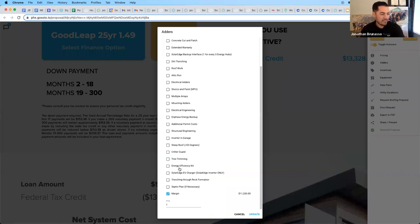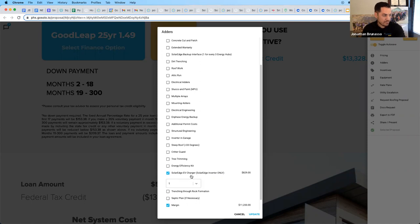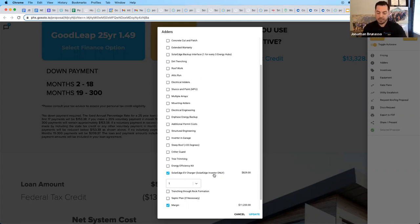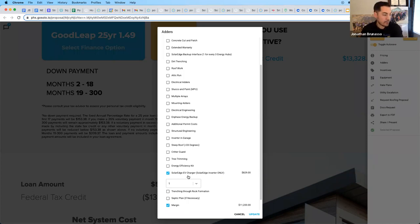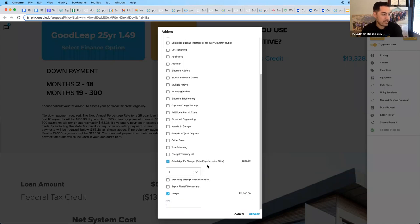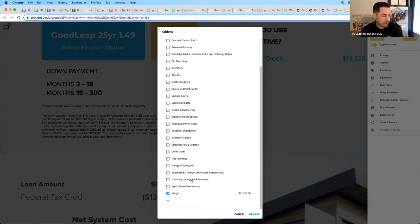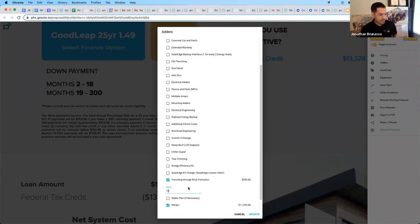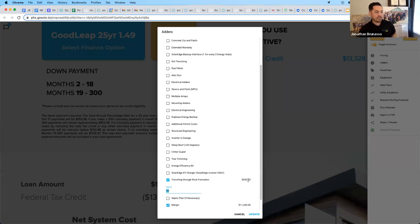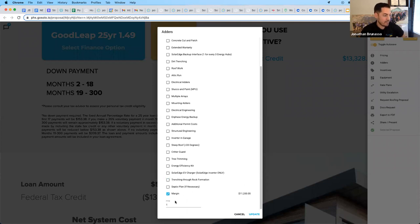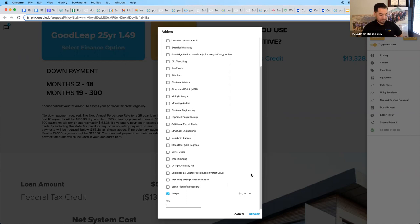There are some energy efficiency kits that apply. Check knowledge base for more information. SolarEdge EV chargers. If you're doing a SolarEdge inverter, you can add an EV charger here. I believe they may be out of stock. So always check with pre-sales department. There is another brand called Juicebox that you can sell if you're doing a SolarEdge and you need an EV charger. We have more trenching through rock formation. So if there's some gravel, rock, things like that that need to be trenched on, it's a little bit more worse than dirt, but not quite concrete. That's here too. And so the most important part, thanks for going through that, is the margin.